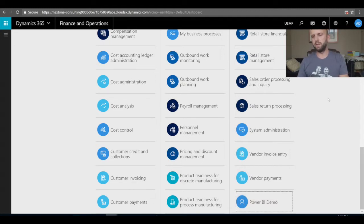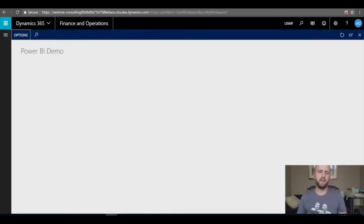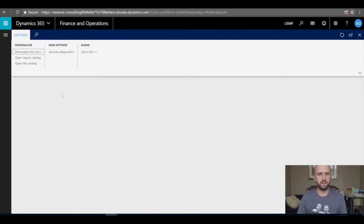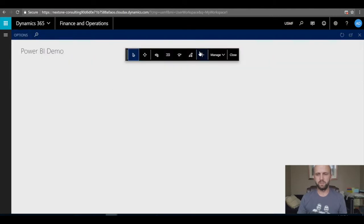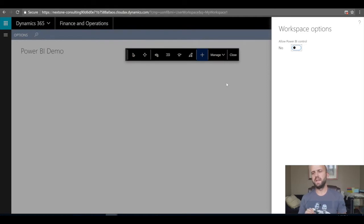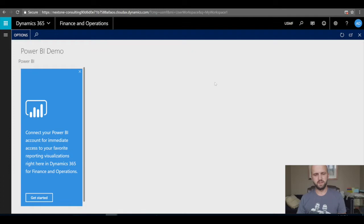Now I have a new personalized workspace. I'm going to open it — you'll see it's blank to begin with. The first thing I need to do is enable Power BI controls. I'll click 'Personalize this form', click on the space, and you'll see a new dialogue box on the right-hand side that says 'Allow Power BI Control'. I'll say yes, click OK, and close the personalization form.